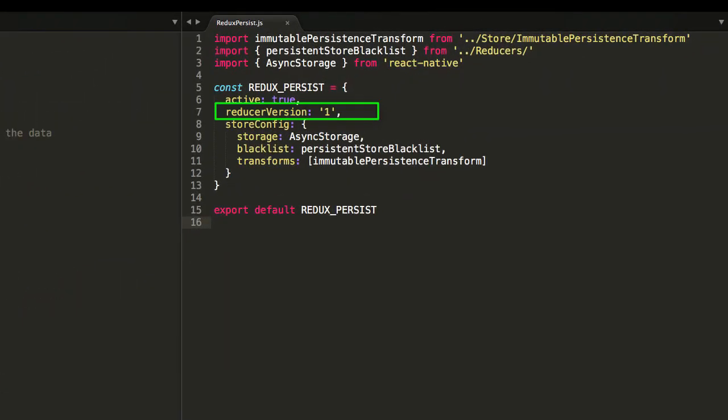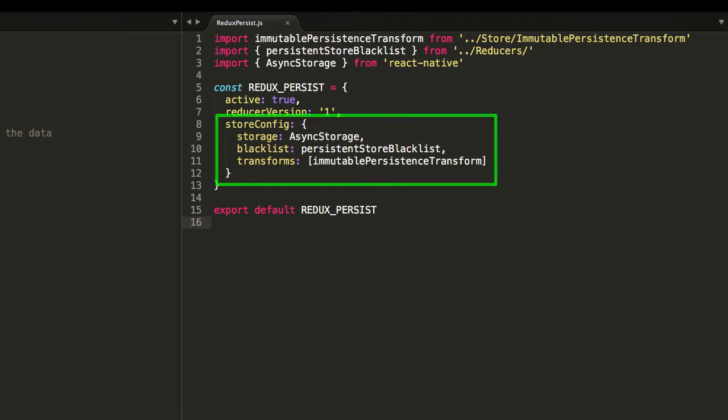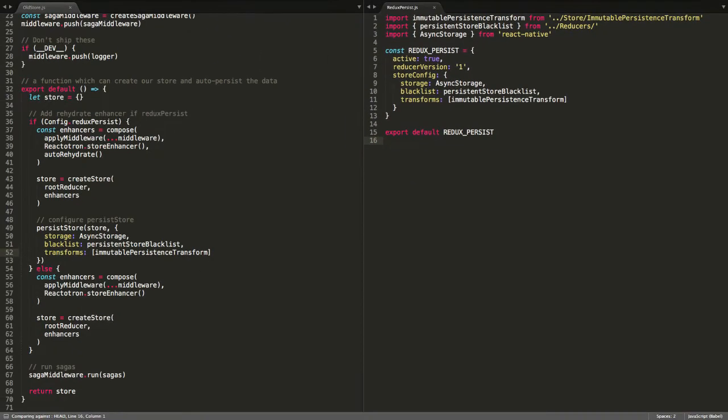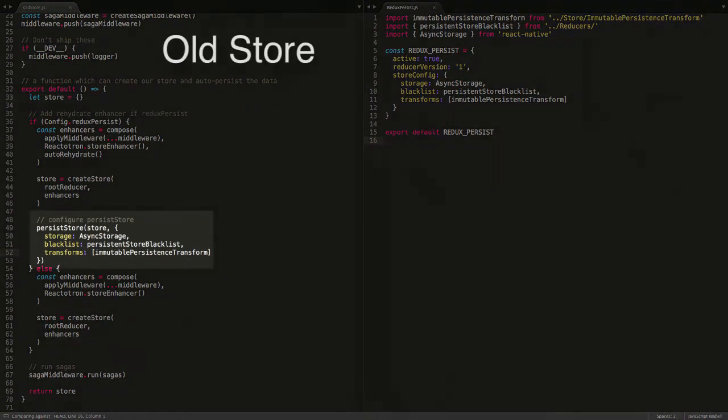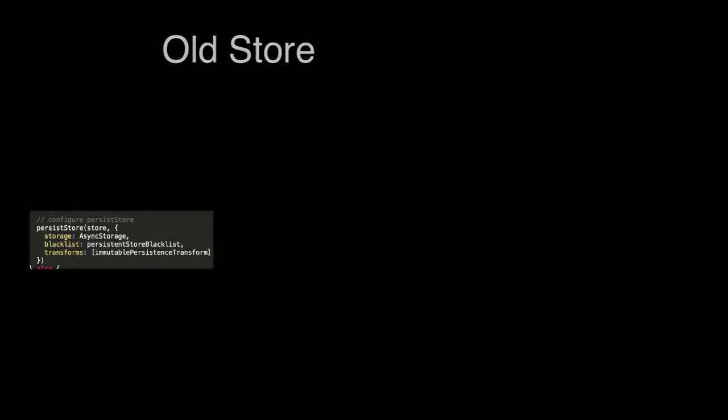Redux Persist is where we'll keep our reducer versioning as well as our configuration for our persisted store, which was previously set in our store file.